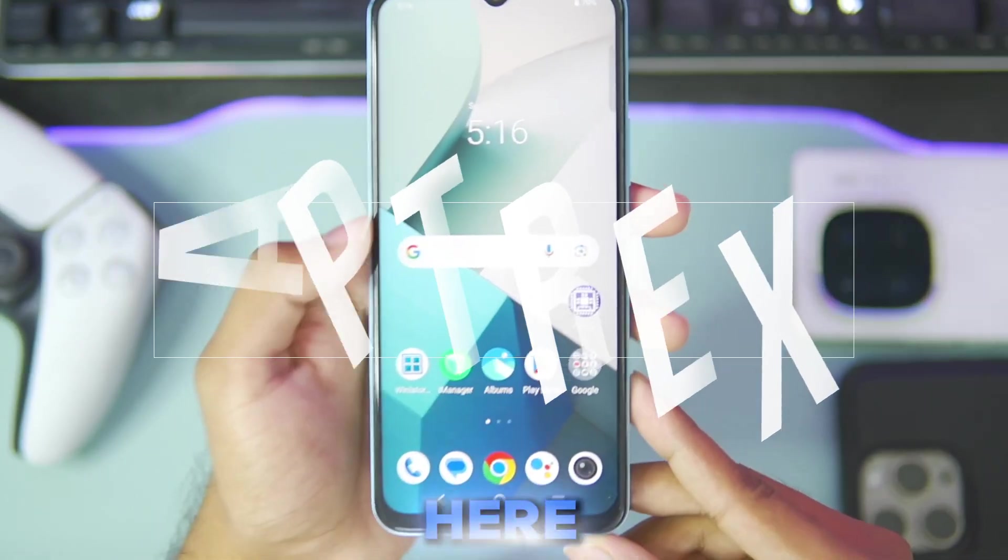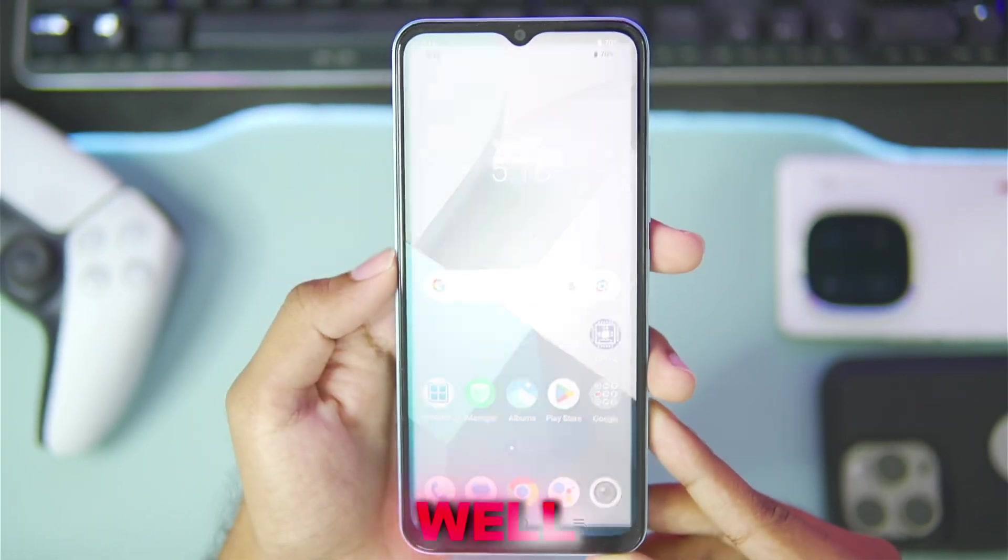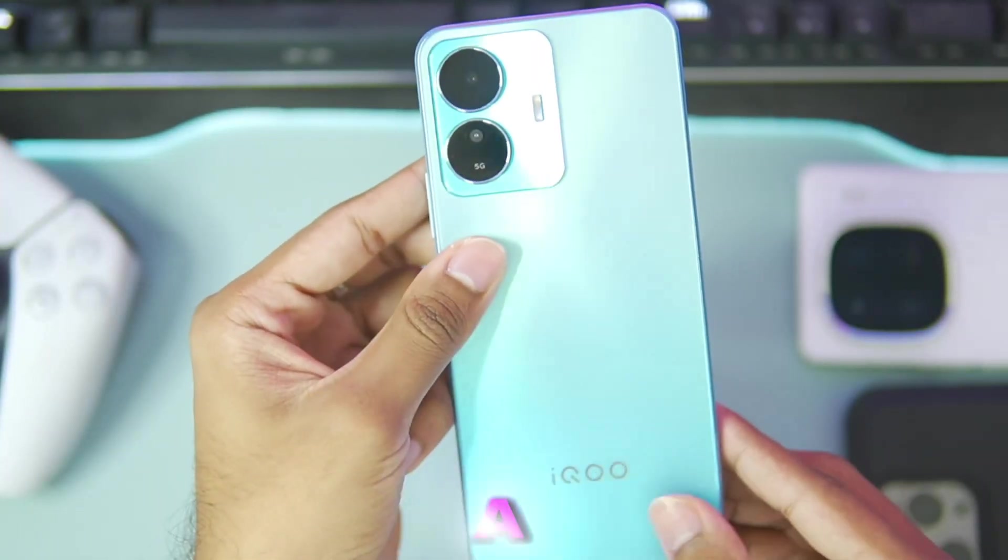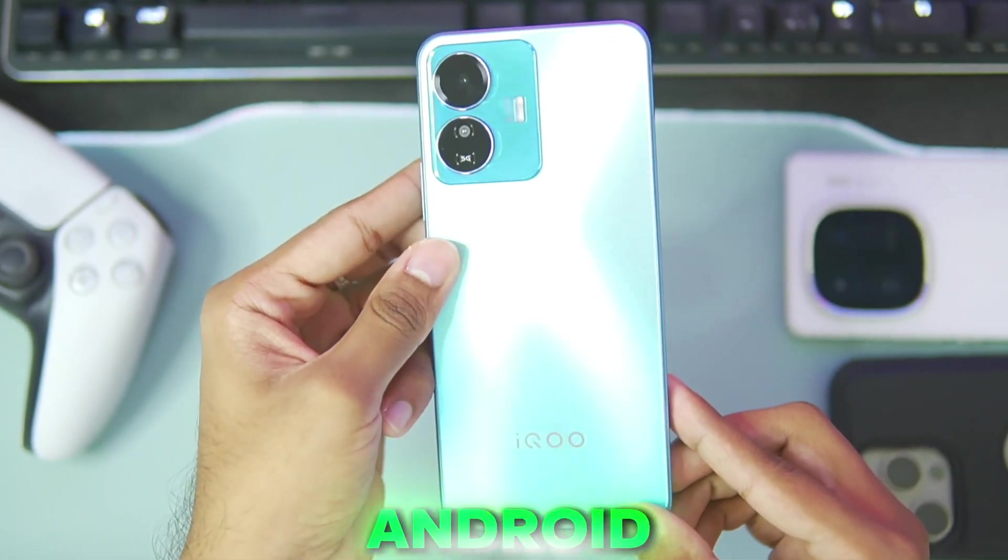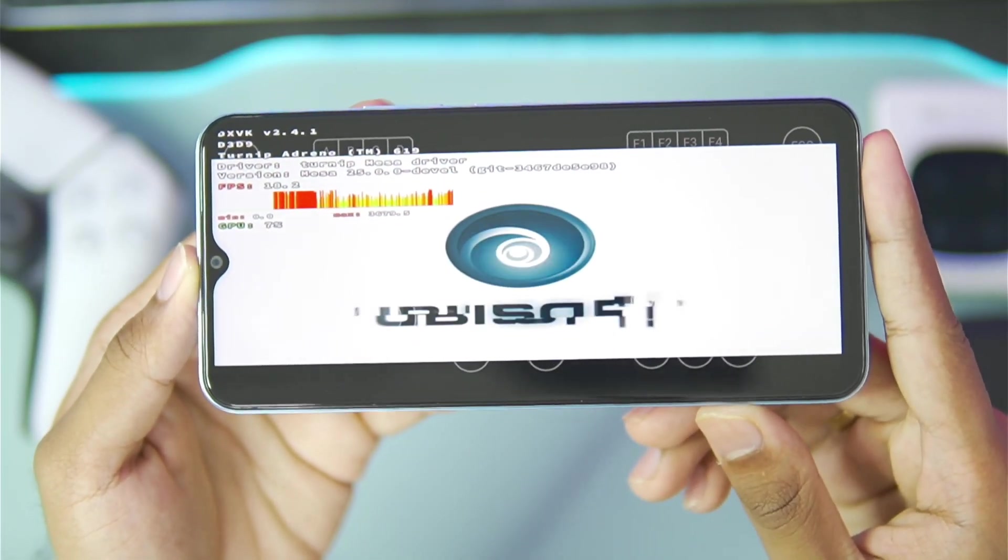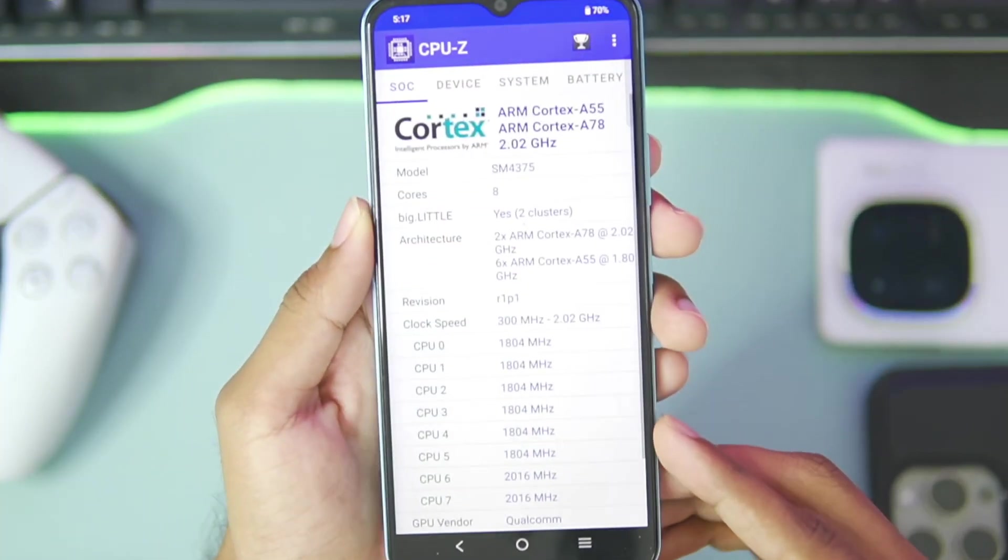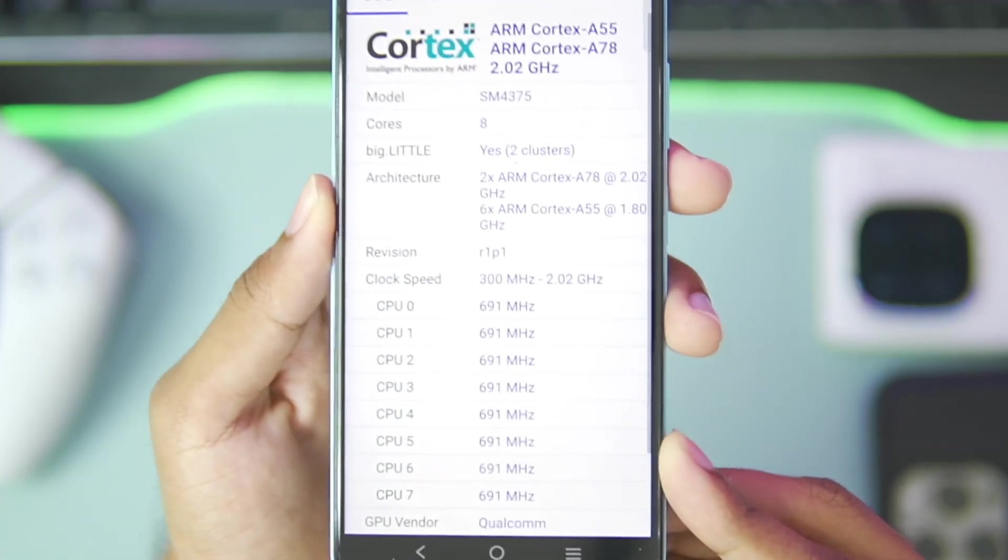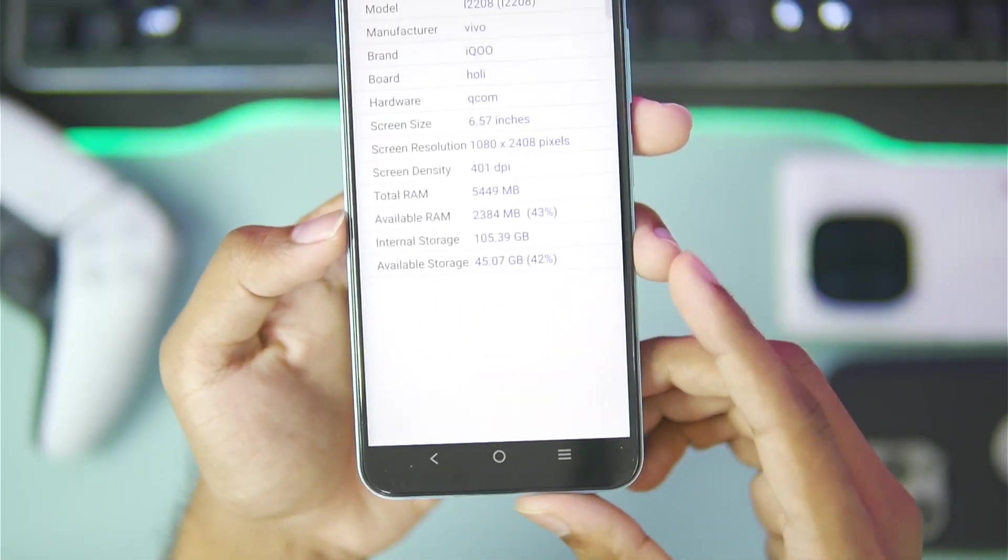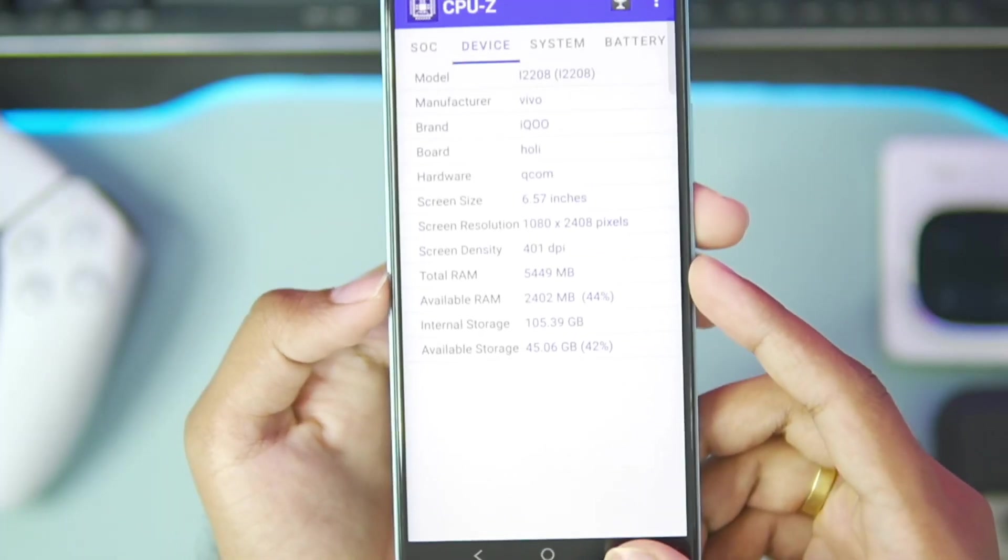Yo what's up guys, it's Aptrix here. In today's video we'll be finding out how well Winlater Frost performs on a super low-end Android device in terms of emulating PC games. Right here I have the IQZ6 Lite with a Snapdragon 4 Gen 1 processor along with 6GB of RAM.